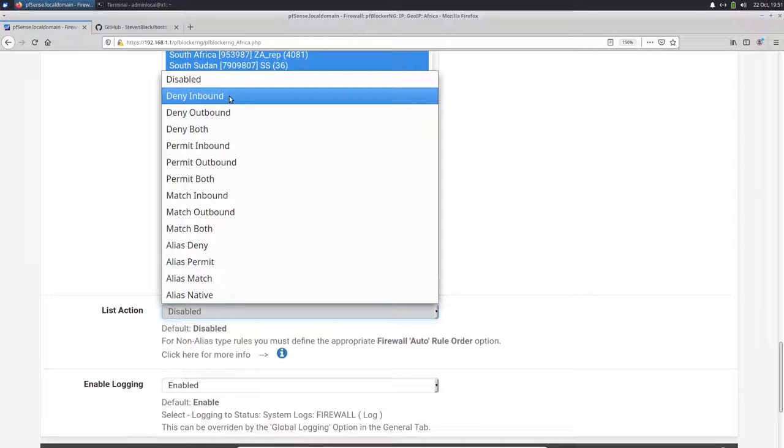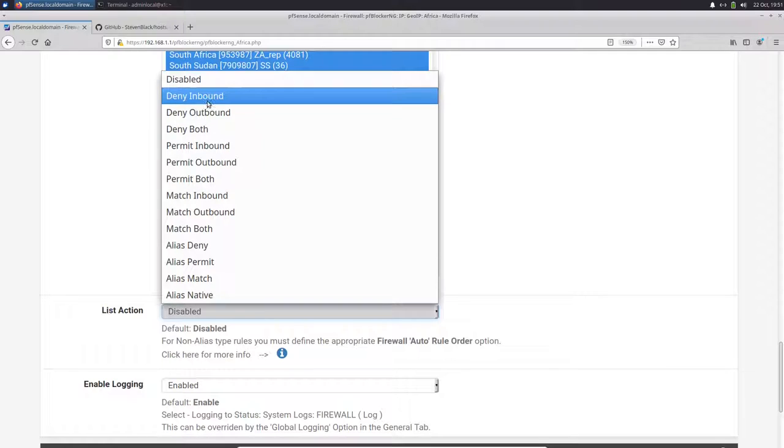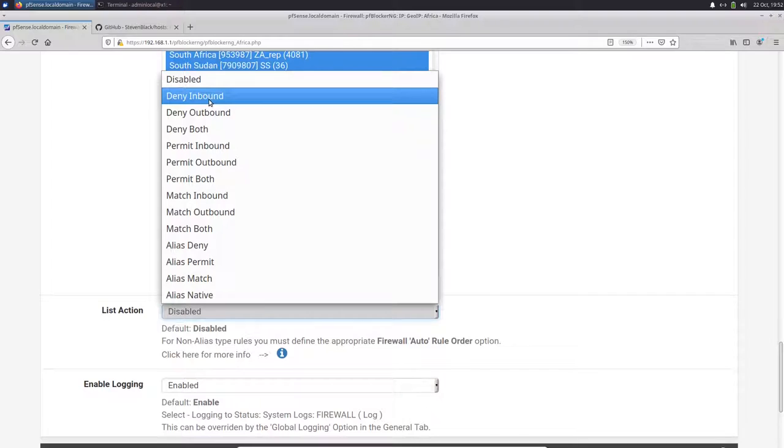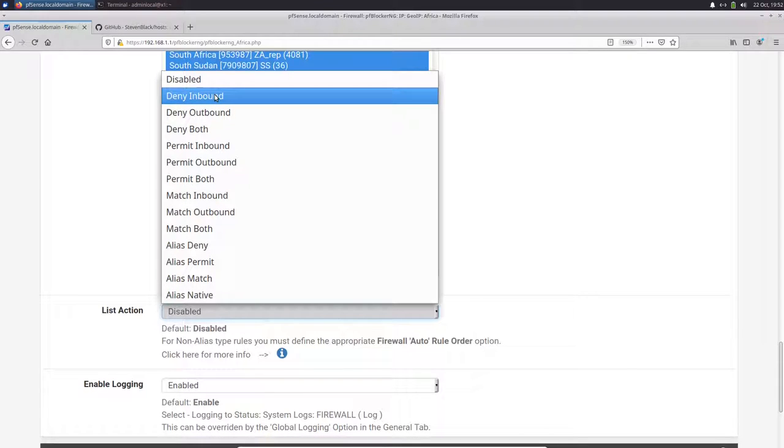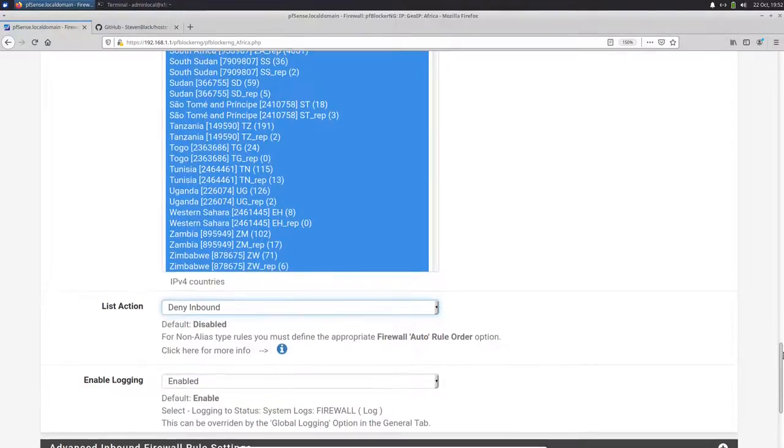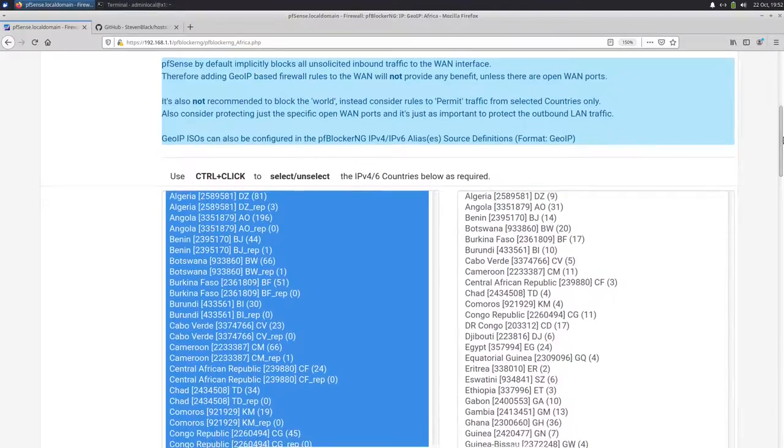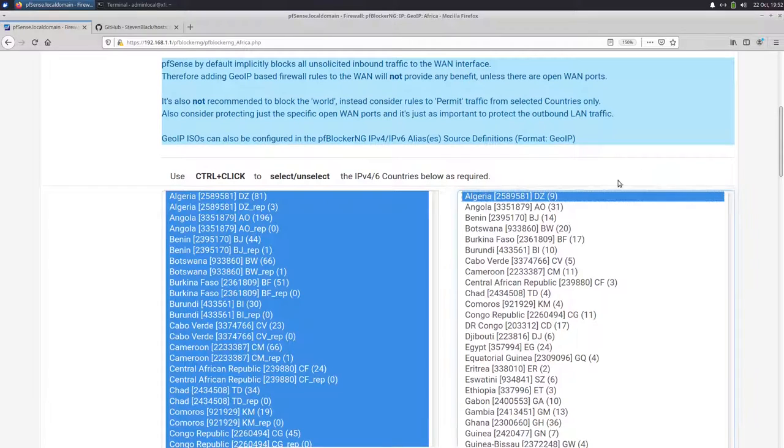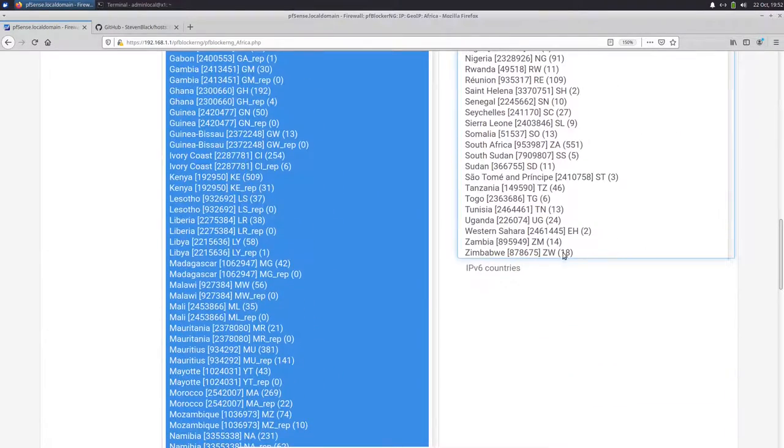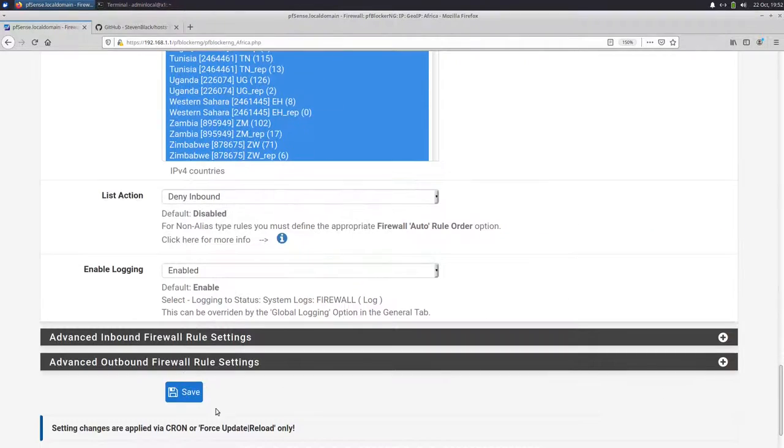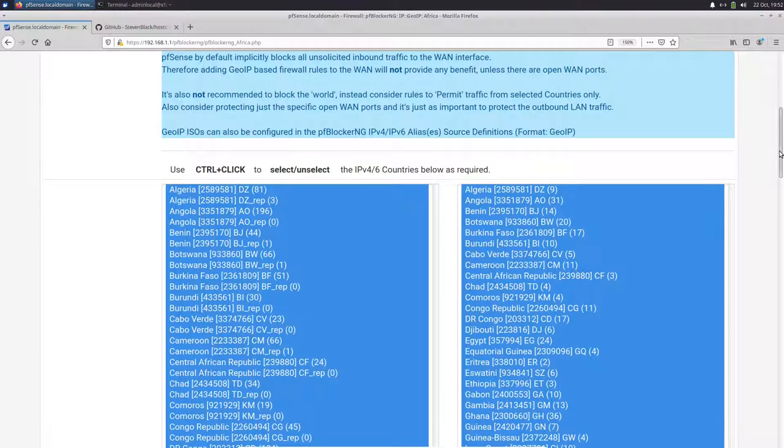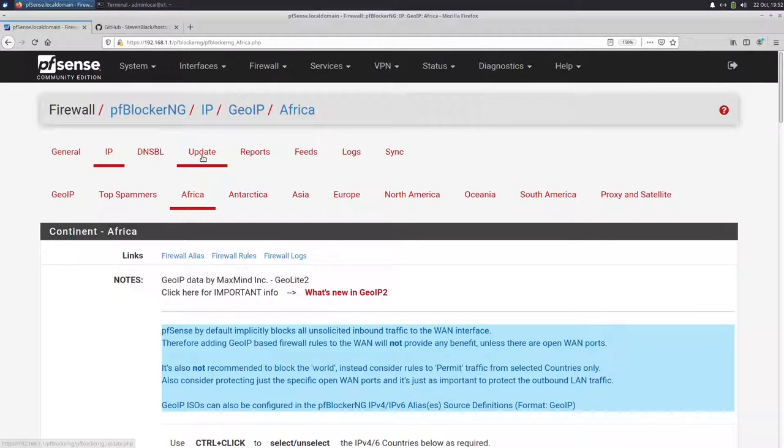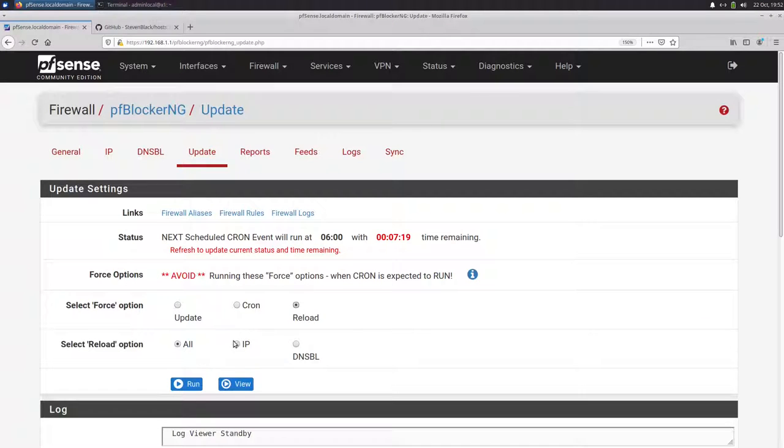So we want to block all inbound connections. We could also block outbound connections, but that would mean that clients from our network couldn't reach websites that are hosted in Africa. So we leave it inbound because that's what we want. We want to block access from these areas of the world. So be careful. For example, if you block in North America or Europe with deny outbound, all your clients won't be able to access websites in these areas that are hosted there. So deny inbound. And we would also select IPv6 here and just select all of them and then save. We can do this for all the other continents too. And it will update if you go to update and then update or reload all.